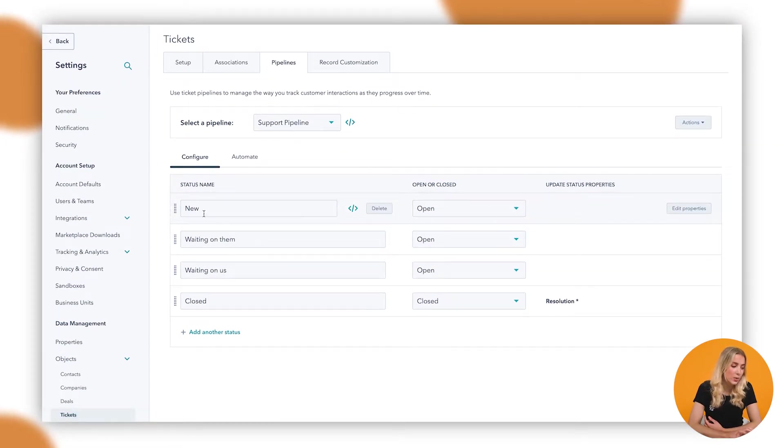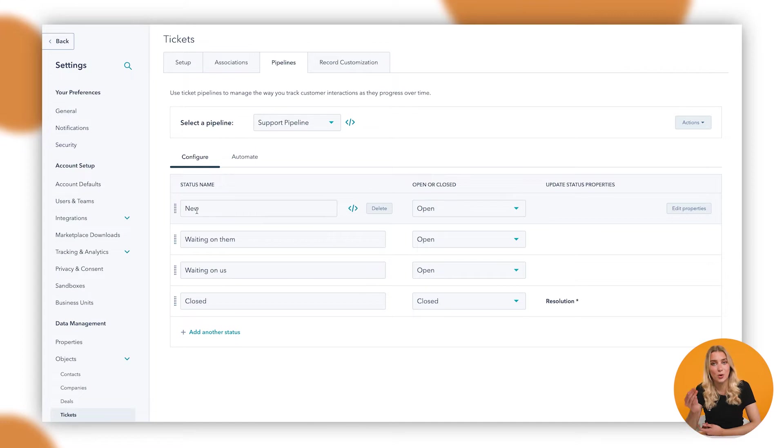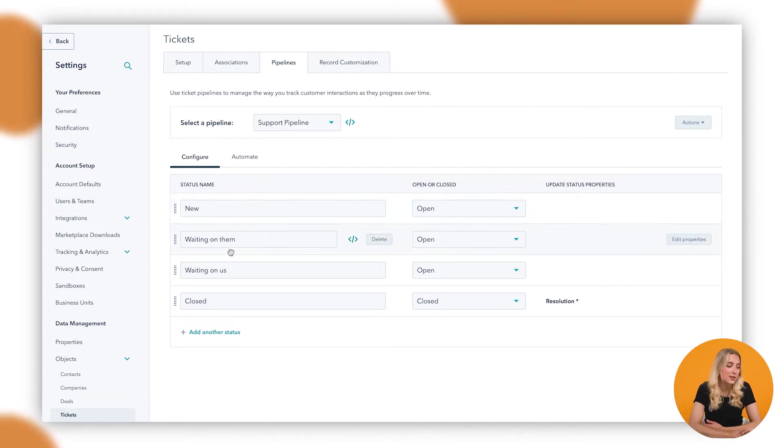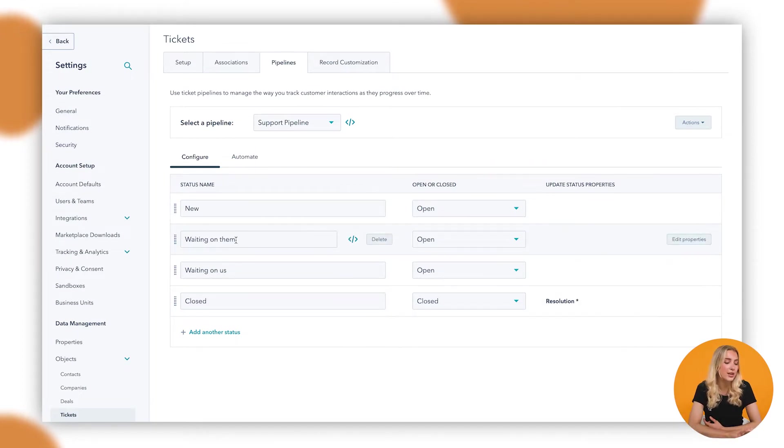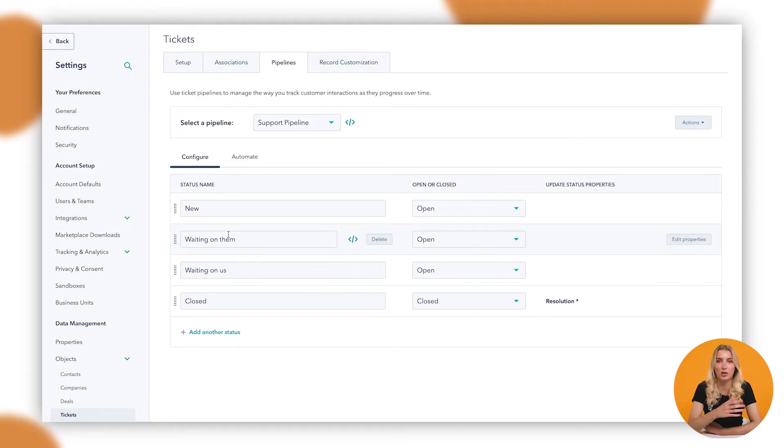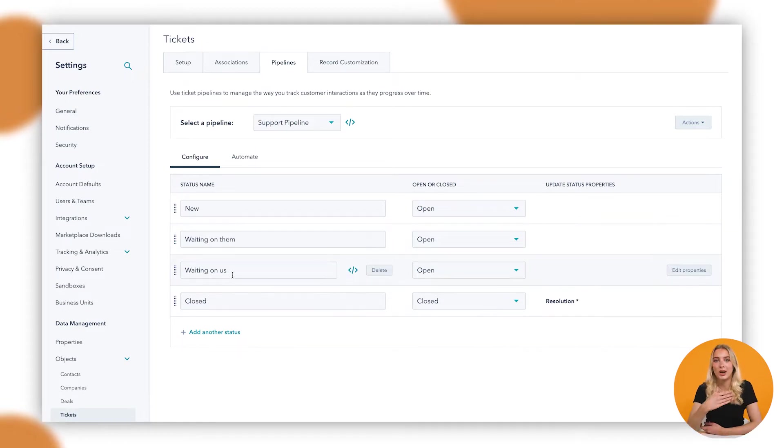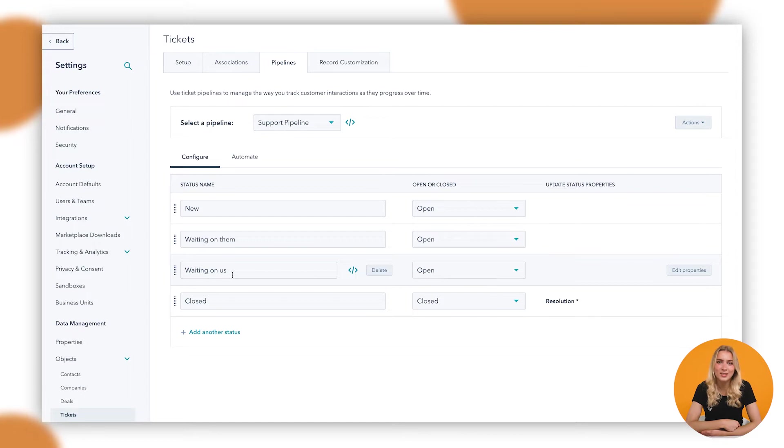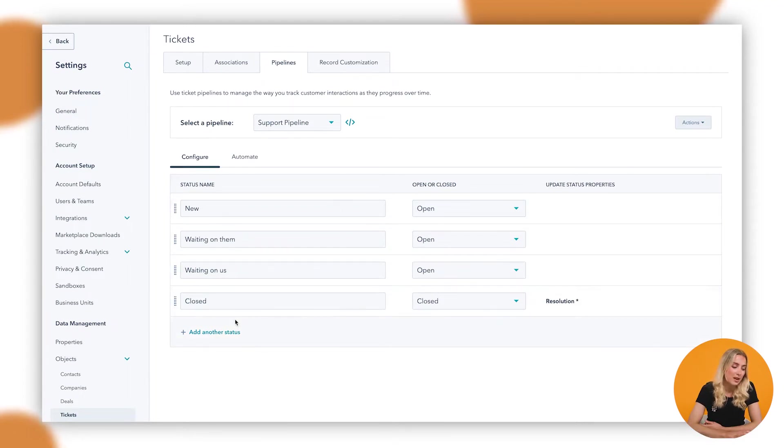So in this case we can change the status names based on what makes sense to us. Perhaps Waiting on Them doesn't make sense, you could change it to Waiting on the Customer or the Requester, Waiting on Us, Waiting for the Support Team Response, that kind of thing. Whatever makes sense to you.